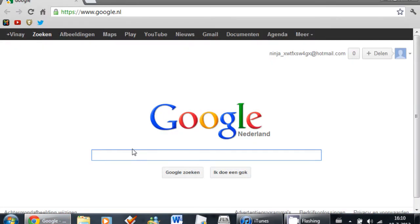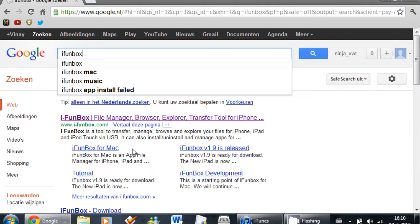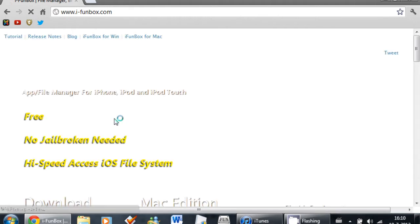First, go to Google and search for iFunBox at www.iFunBox.com.